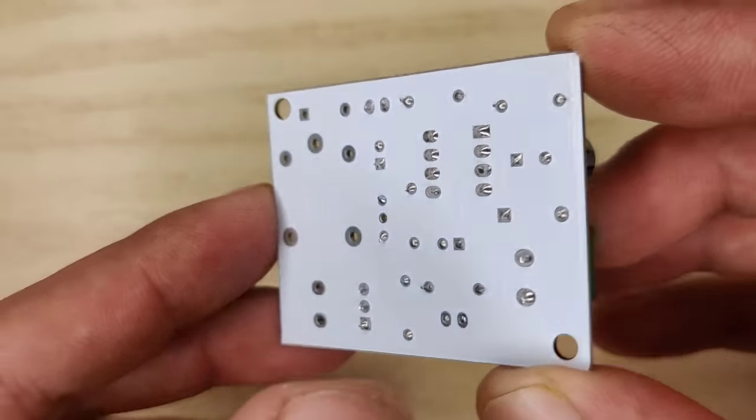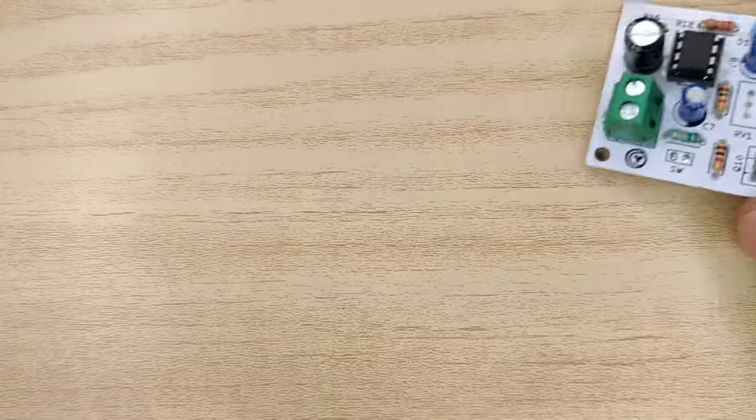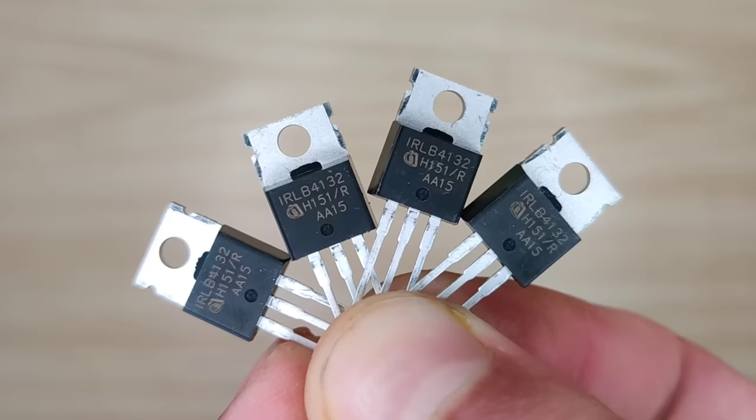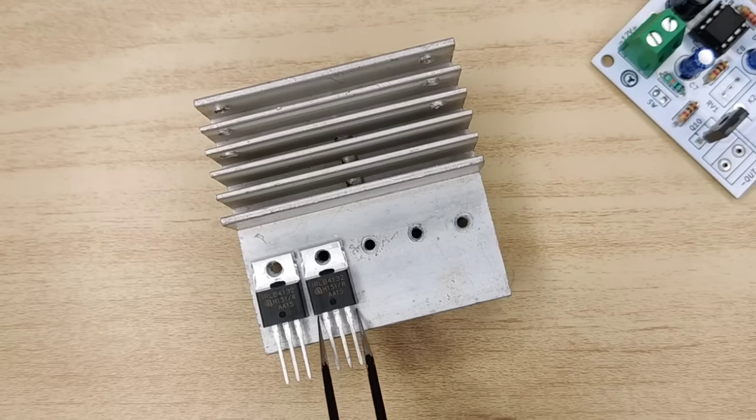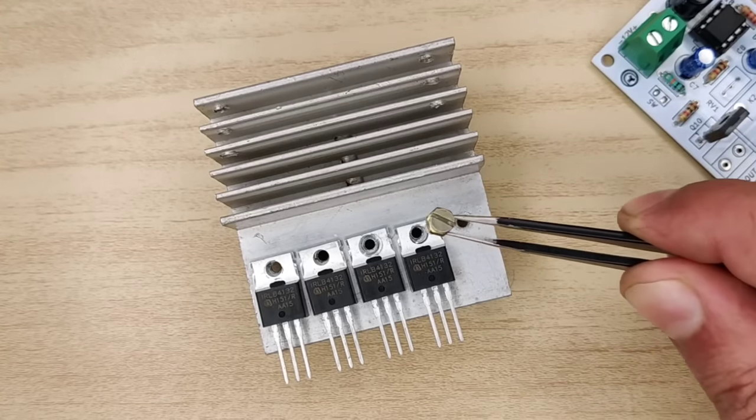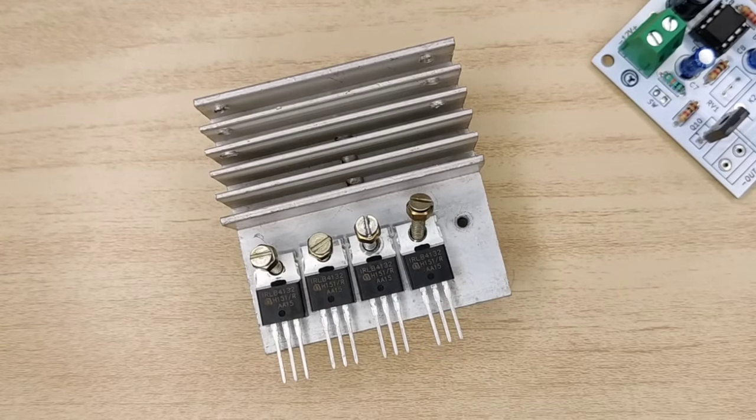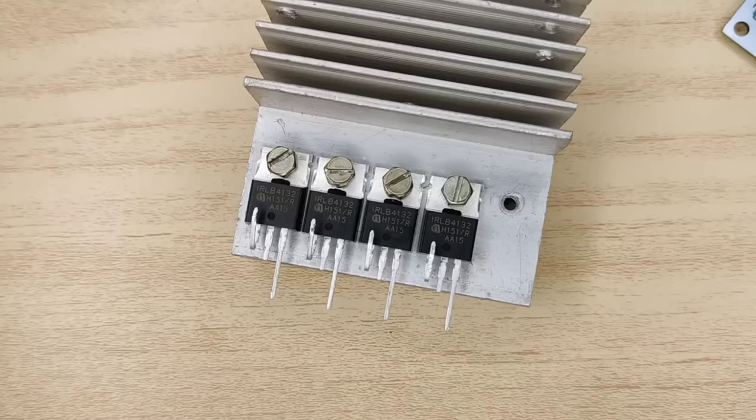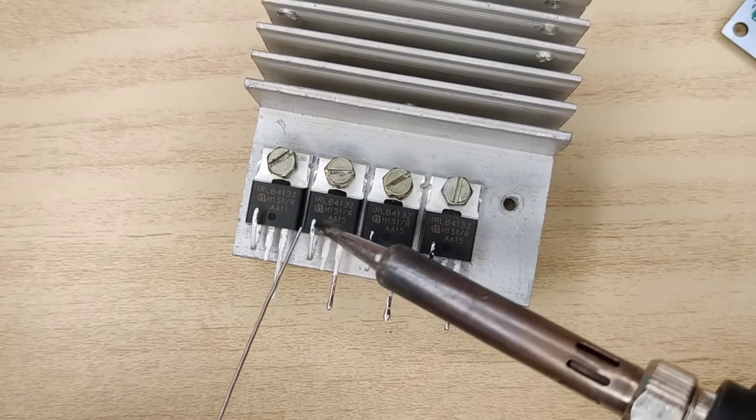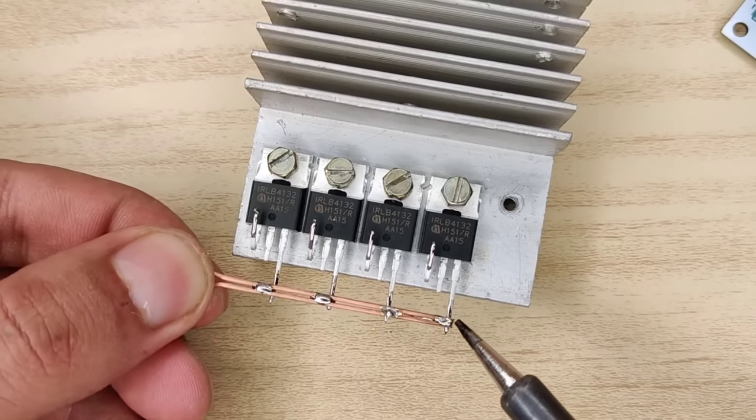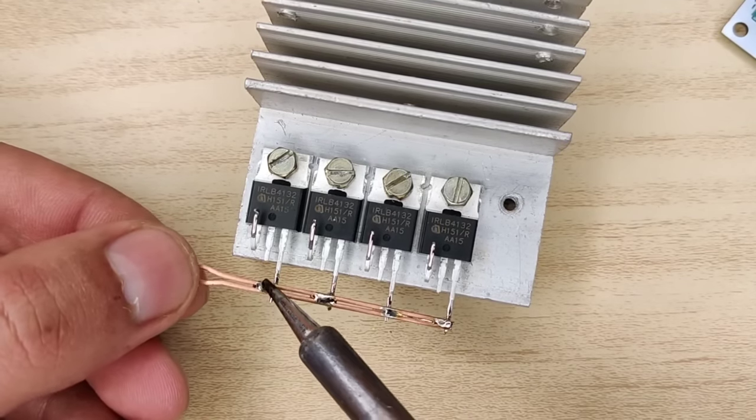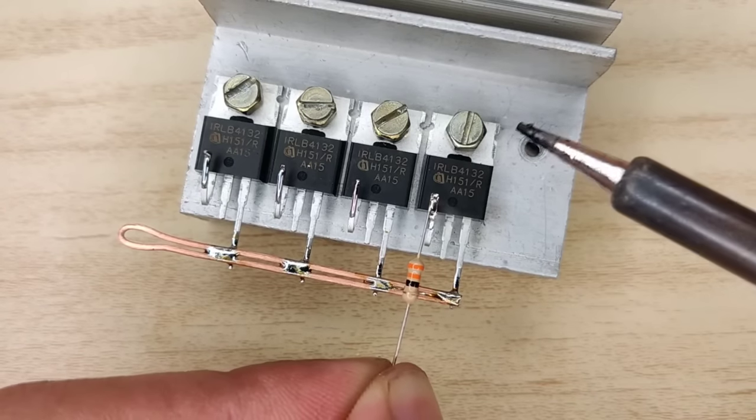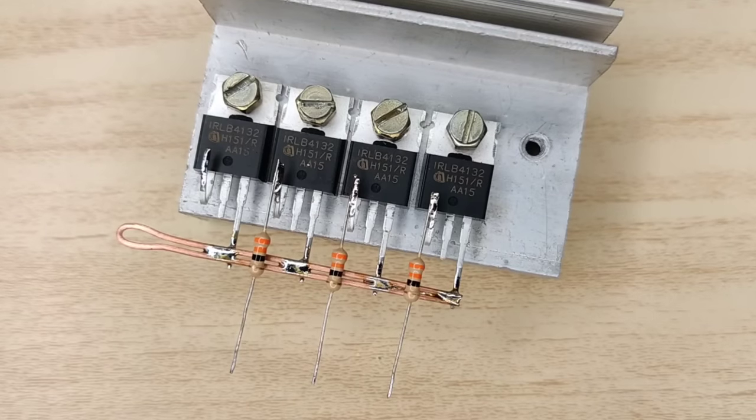Now you need a small heatsink and some MOSFETs for high current switching. These MOSFETs will actually act as powerful solid state relay so that it can withstand with high power welding discharges. After pre-soldering MOSFET pins, use copper wire and solder all source pins together. Also solder 33 ohms resistor on gate of each MOSFET.